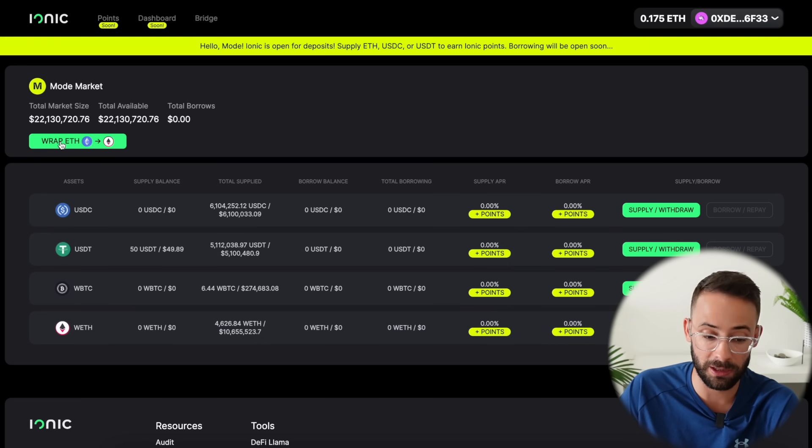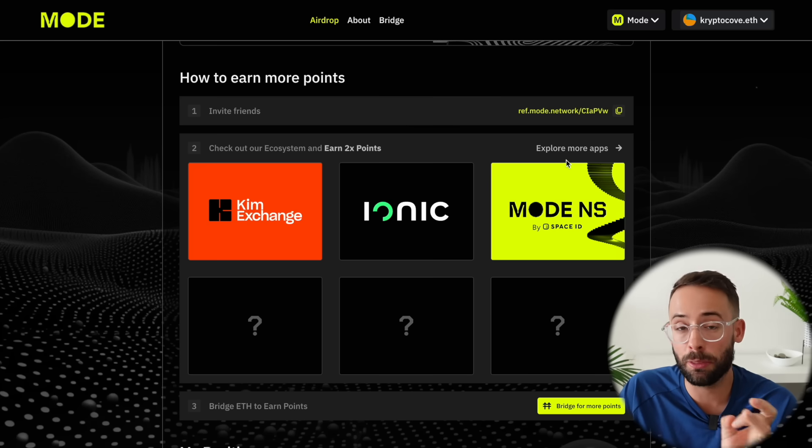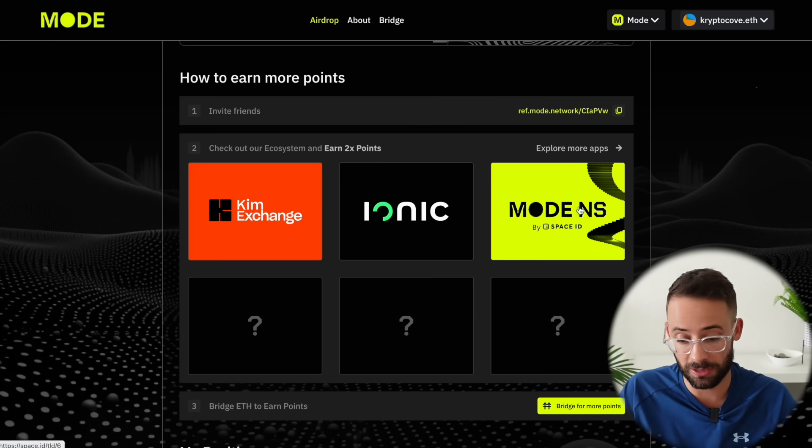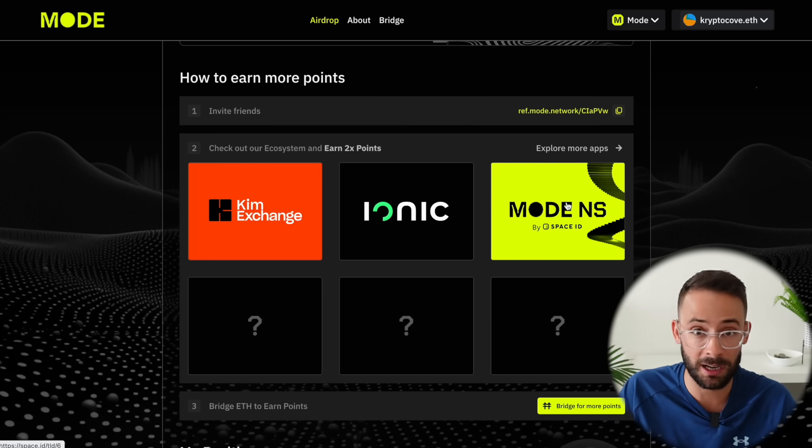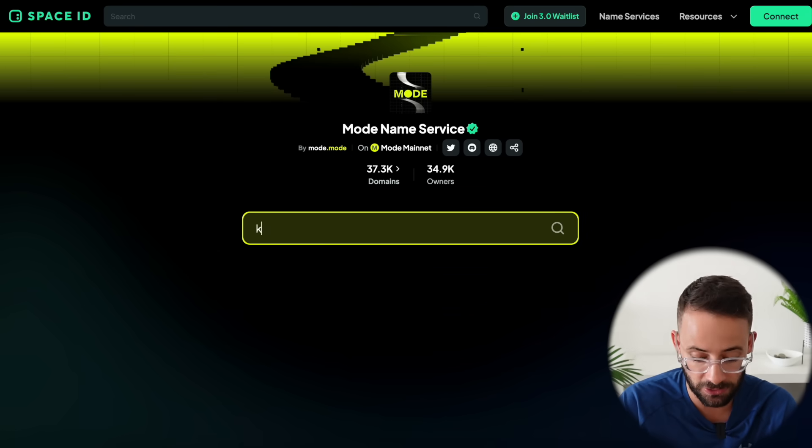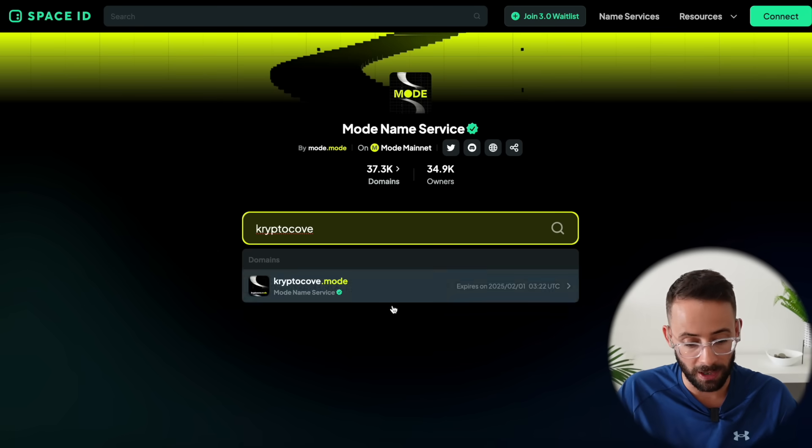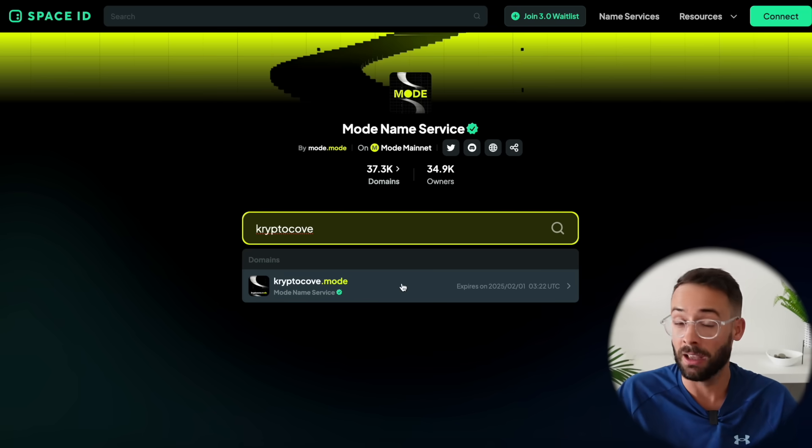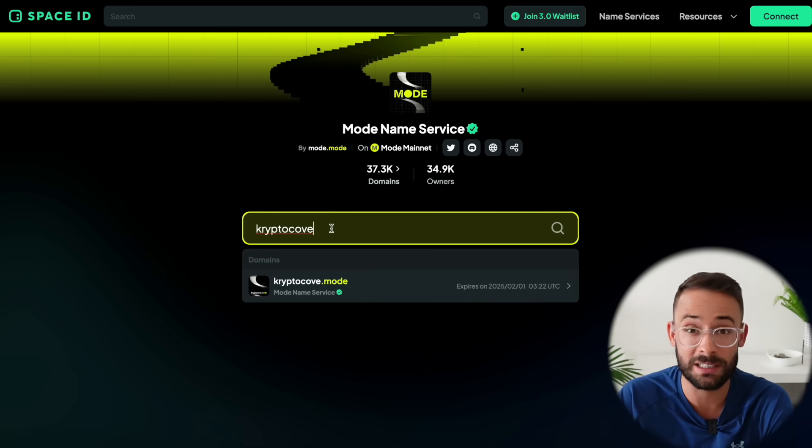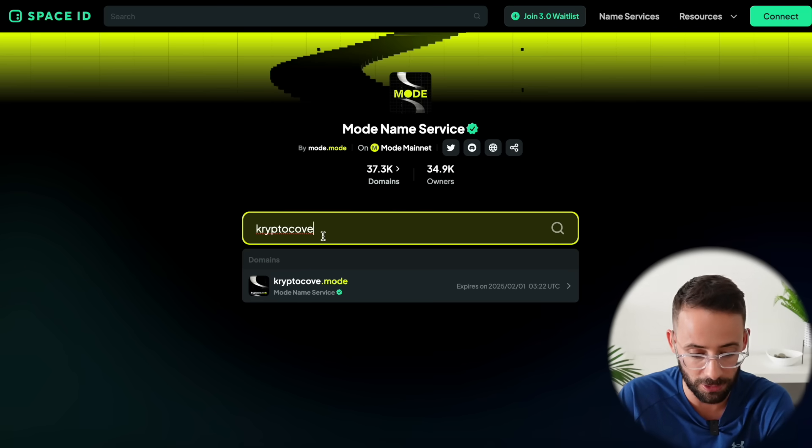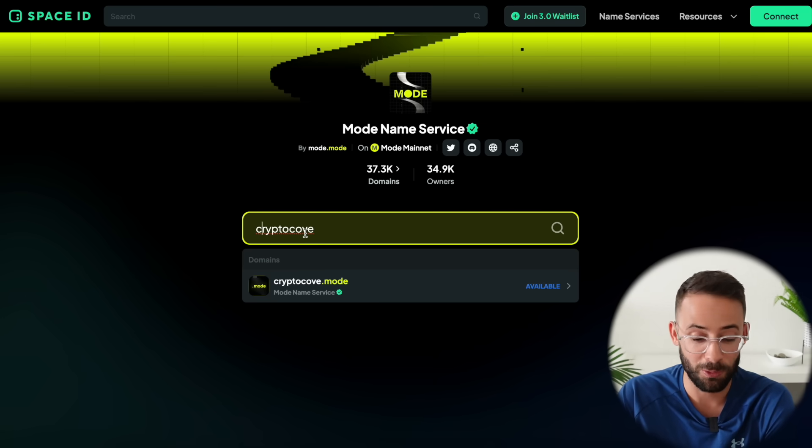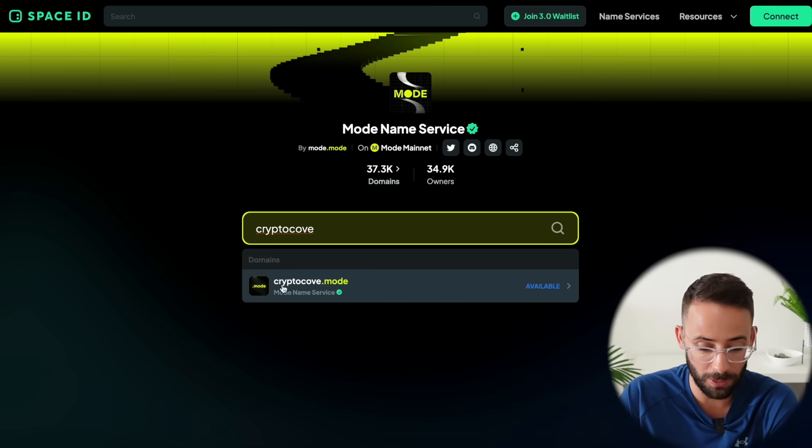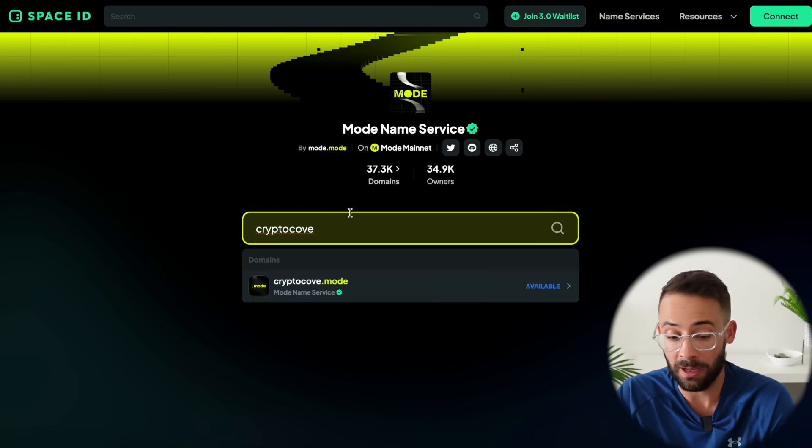And the third and final must interact with application is the mode naming service where you can get a dot mode domain. So this is like any other naming service just search for the name that you want and wow it looks like someone has actually rugged me and registered crypto cove dot mode. So I've gotten to the point now where people are trying to steal my web3 identity so I cannot mint crypto cove dot mode but I can mint crypto cove with a c instead of a k which I probably would have used for my channel name in the first place if that was available.